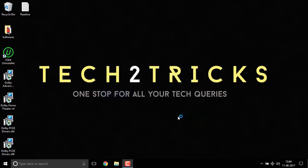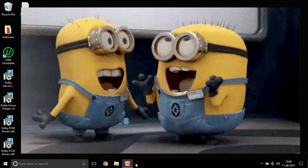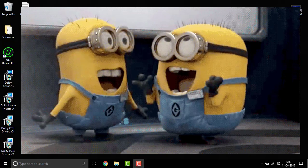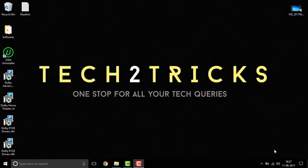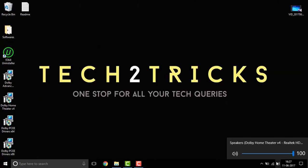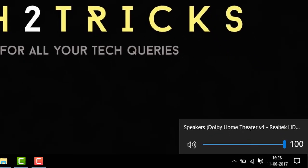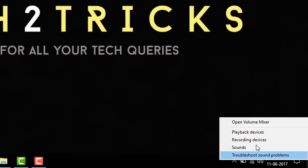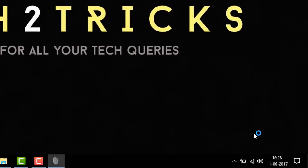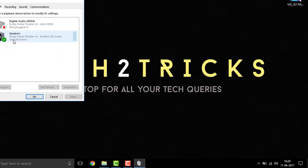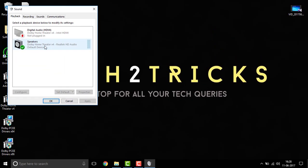And your Dolby Atmos is now ready. Now you can see the Dolby Atmos is completely installed. If you click on the speakers you can see the Dolby home theater. Now right click and go to the playback devices. You can see that the Dolby home theater v4 is installed.